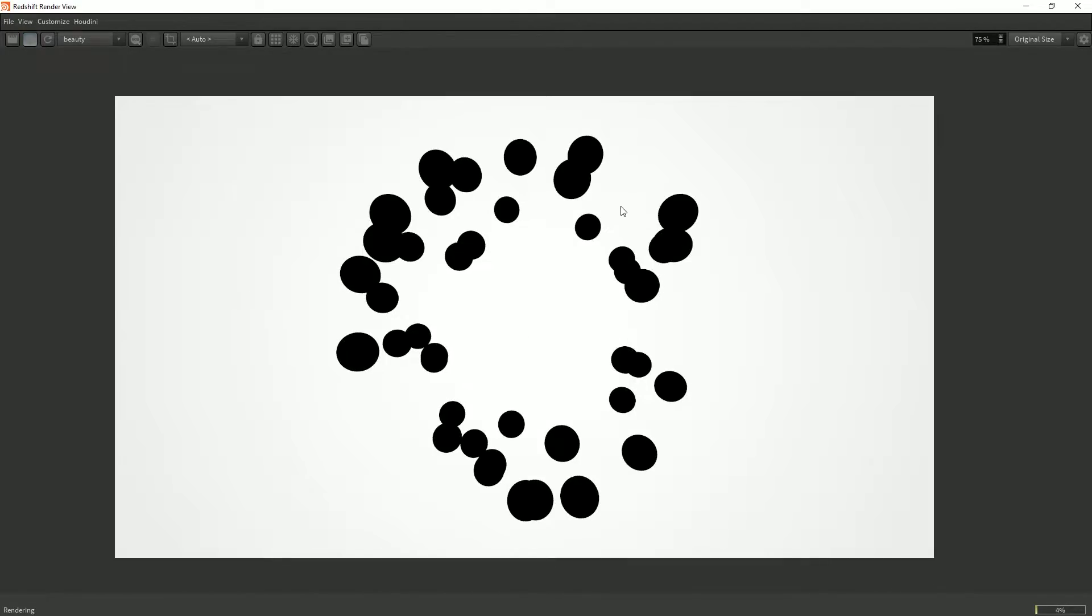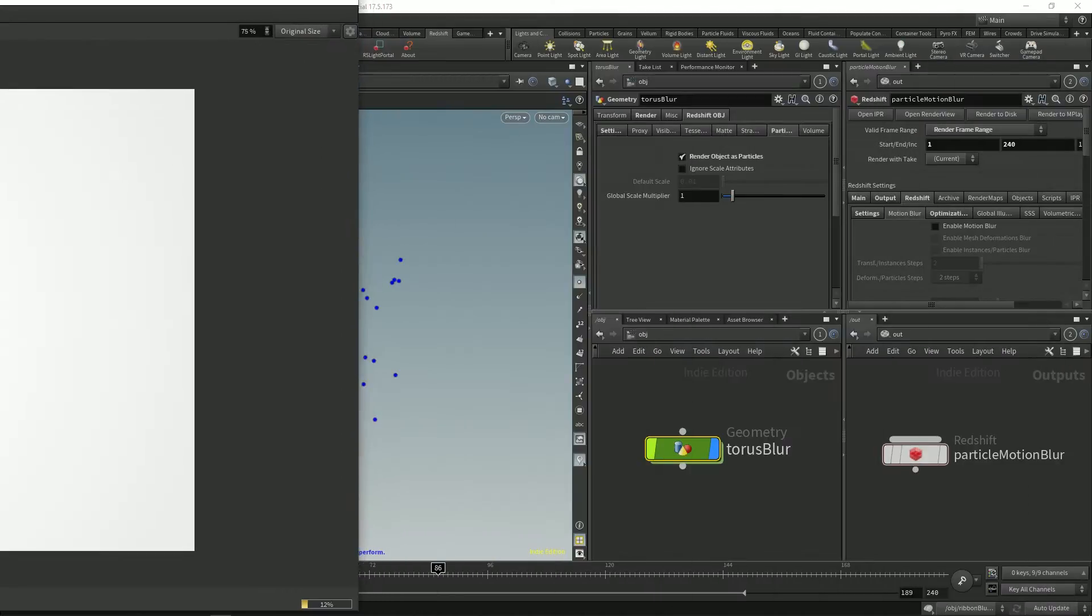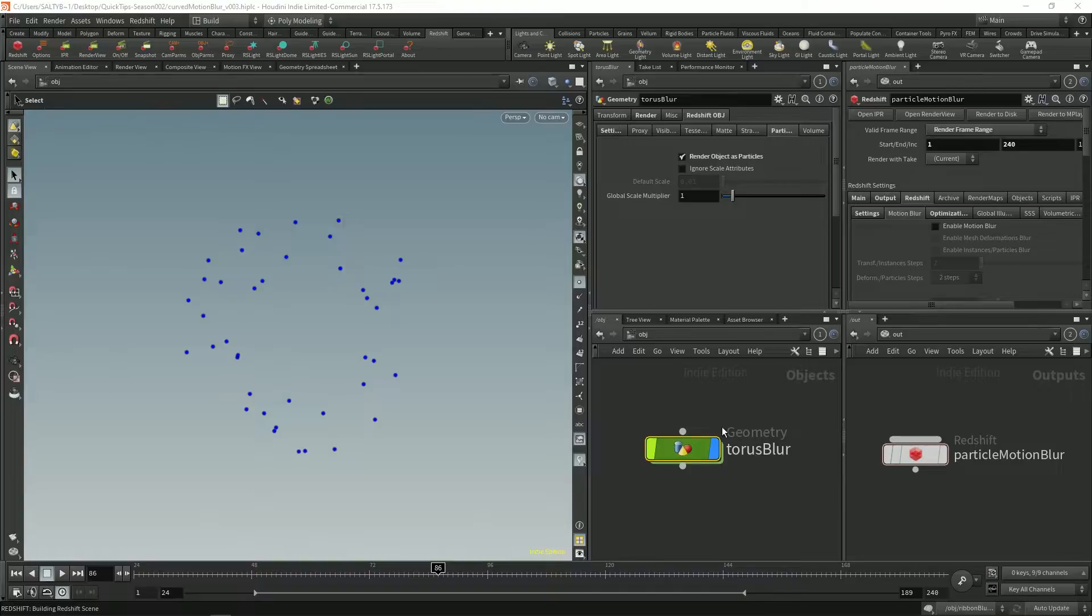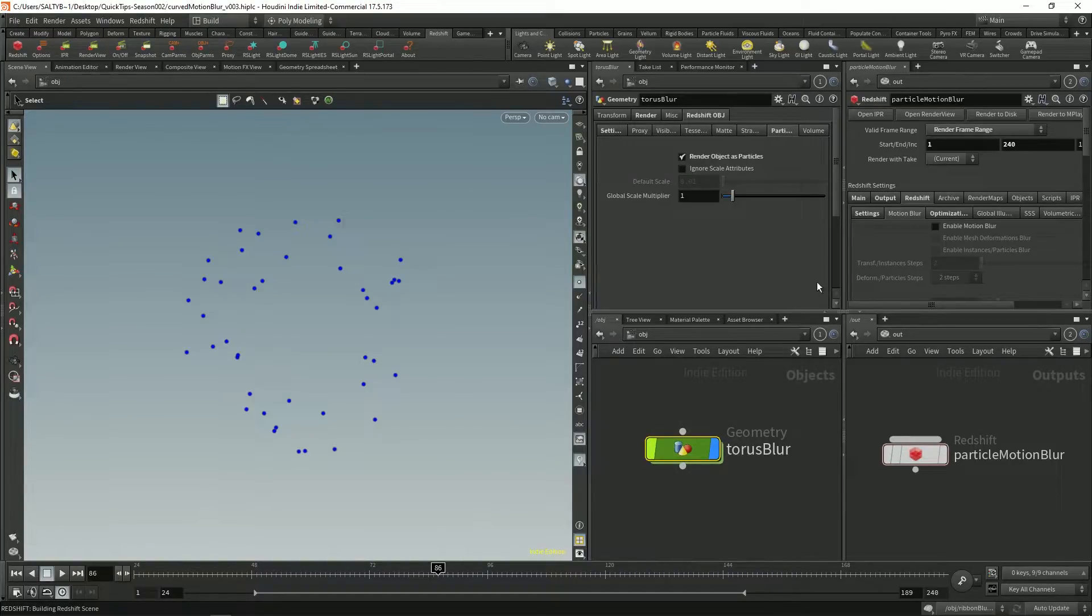And just for demo purposes I've also shaded this black so that we can easily see what's going on. Okay so we have that. Let's look at motion blur now.